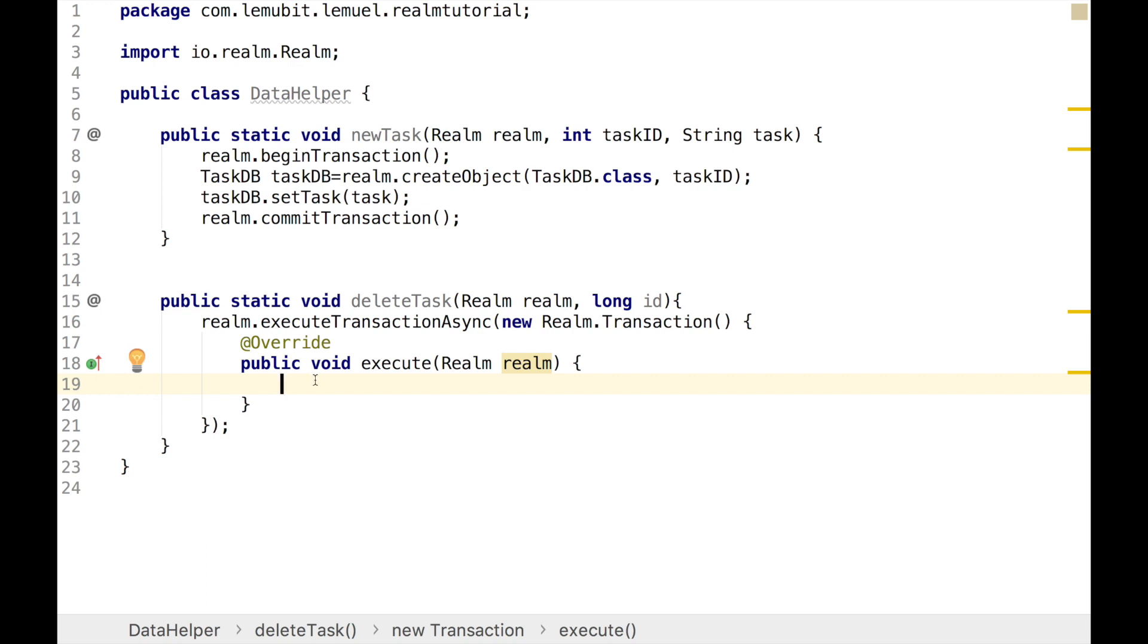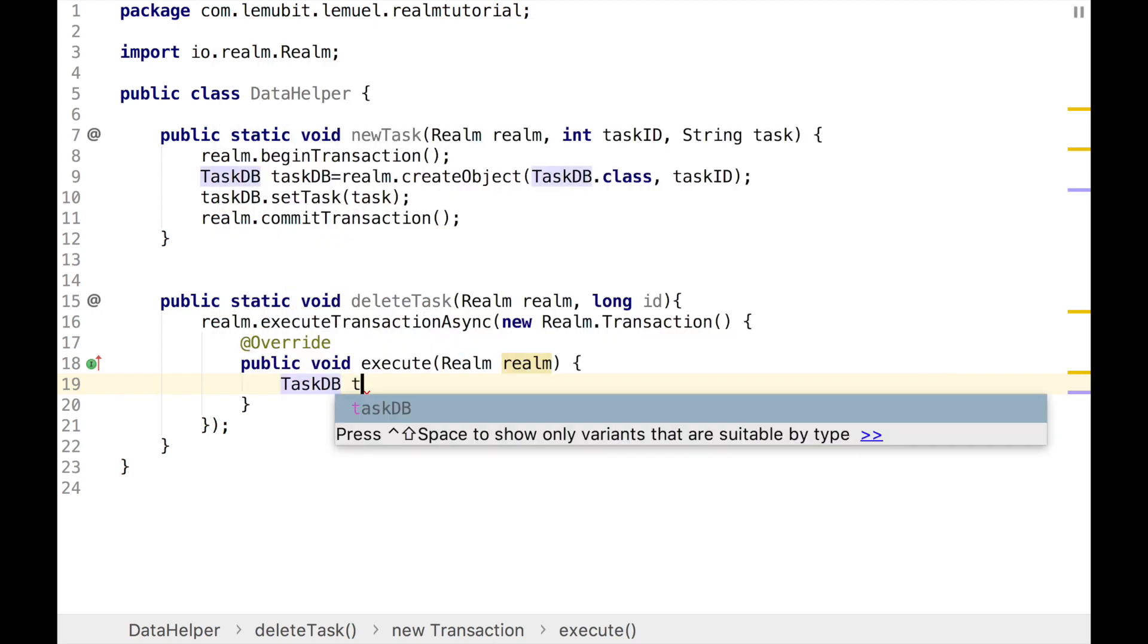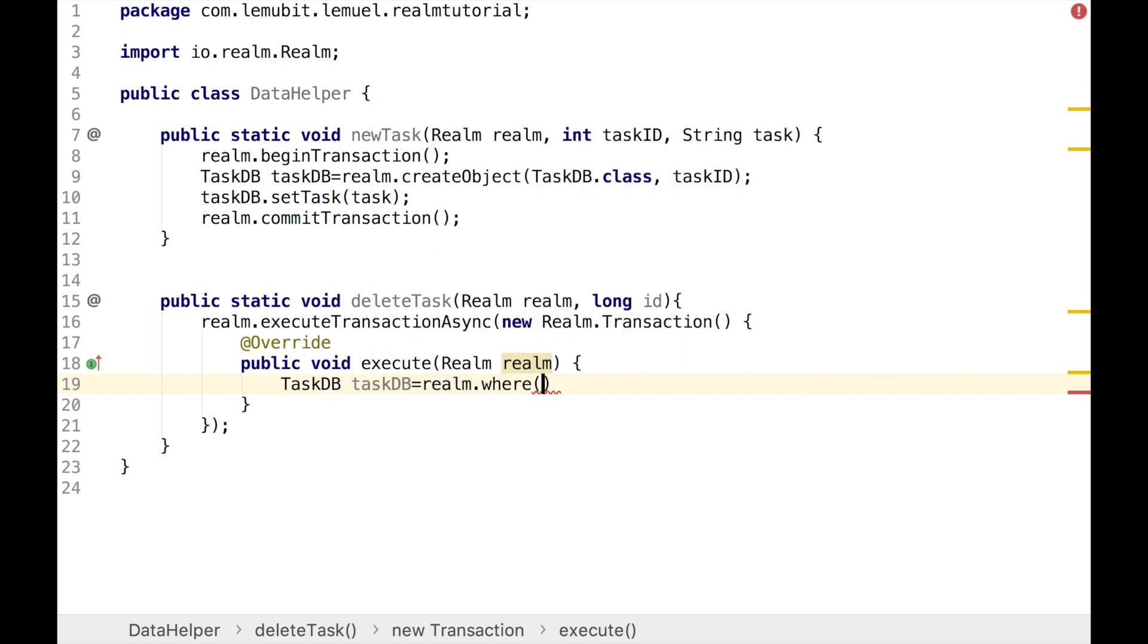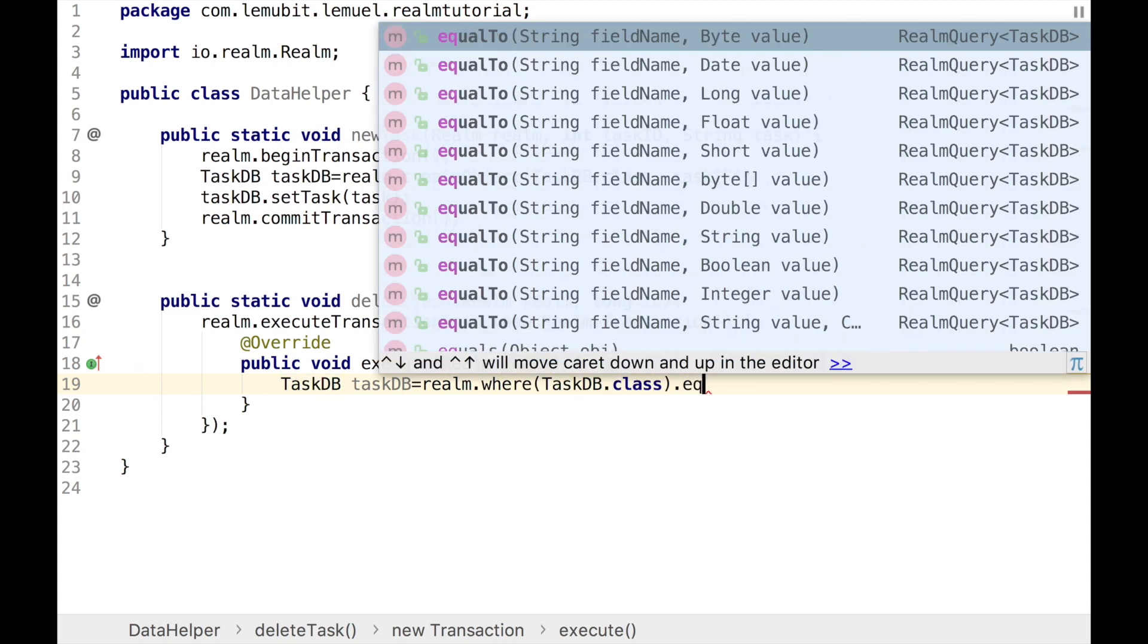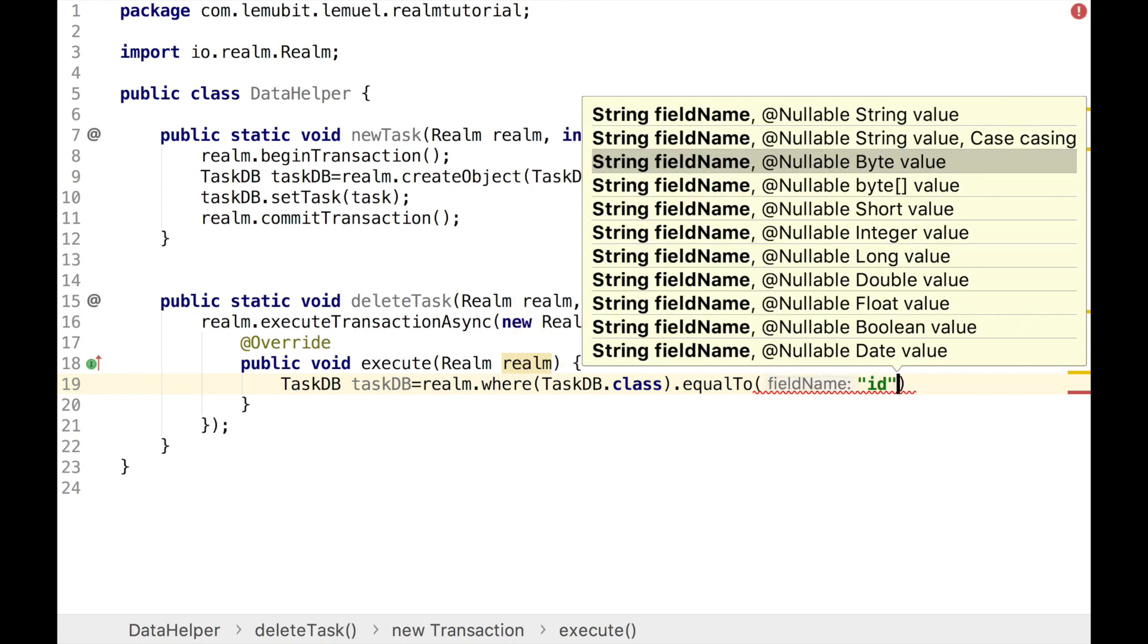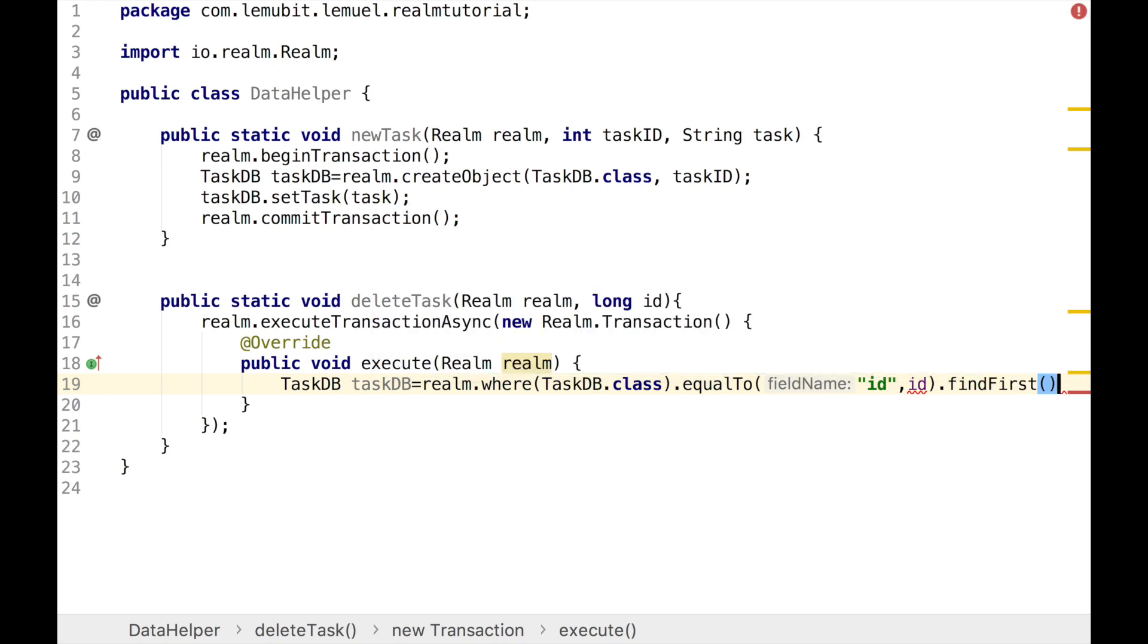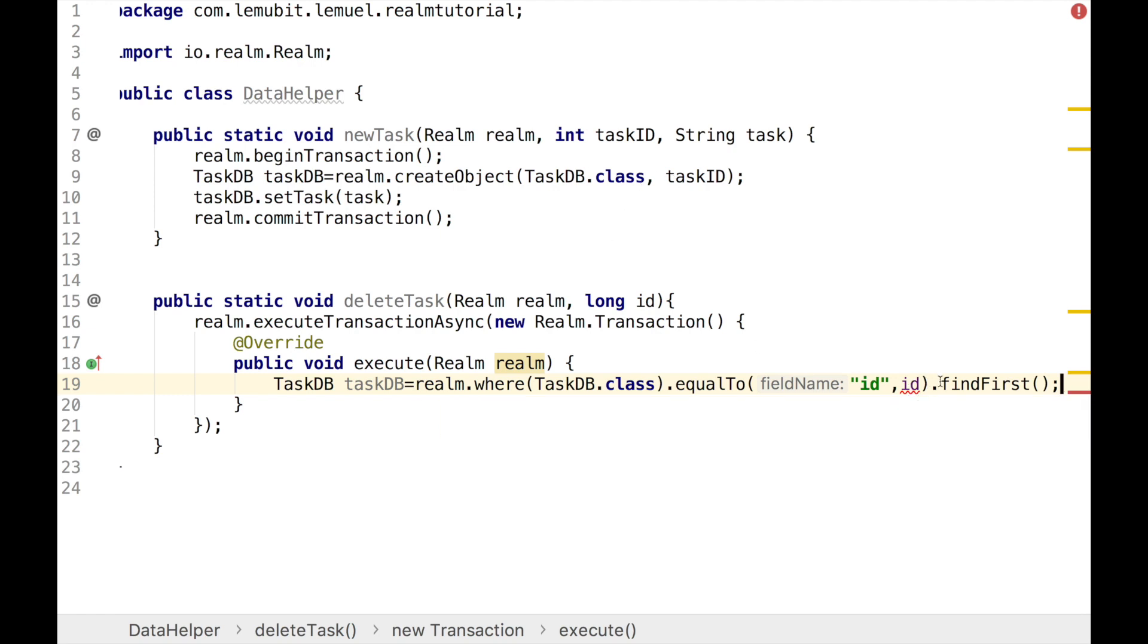We create a new Realm transaction and executeTransactionAsync. Async means it's going to do this in a background thread. What we do first is to query the database using the ID to find if there's any entry with the ID passed in. Like all the queries we have taught before, this is similar if not the same. You should be conversant with this. We'll make this a final variable to remove that error.